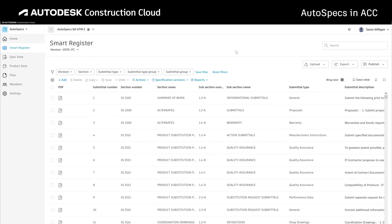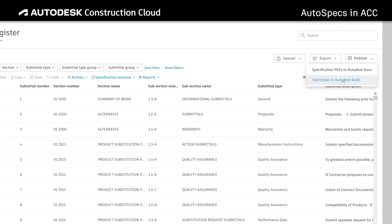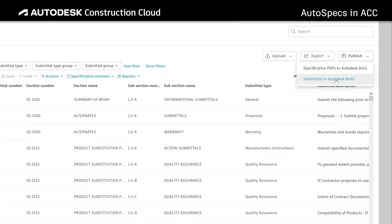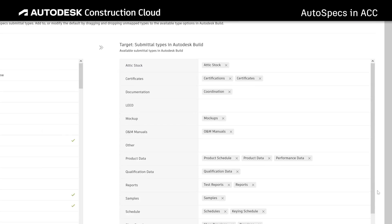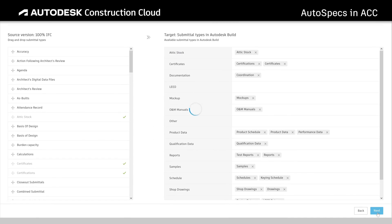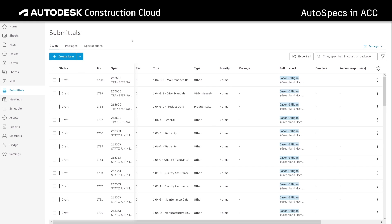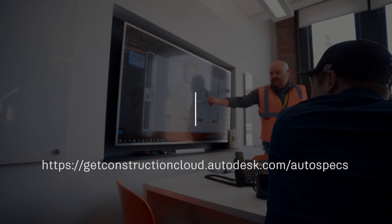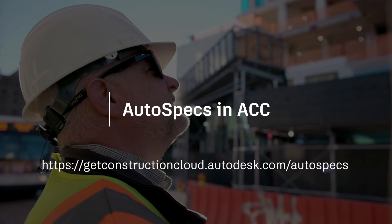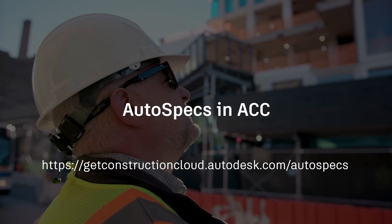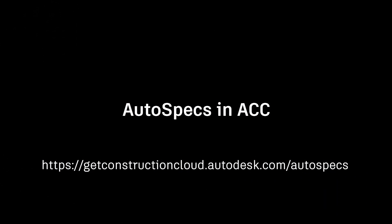Once the submittal log is complete, publishing submittals to Autodesk Build is quick and customizable, reducing errors and connecting your requirement data to the rest of your project workflows. See how you can reduce project risk and unlock your requirement data at the link below.